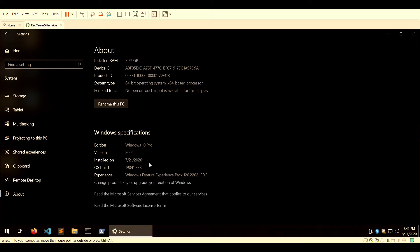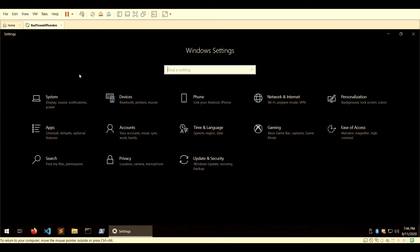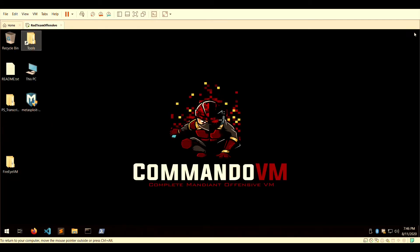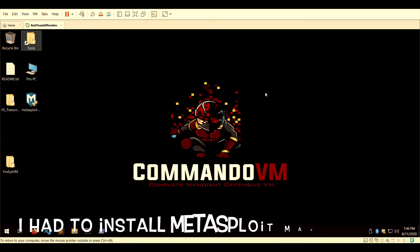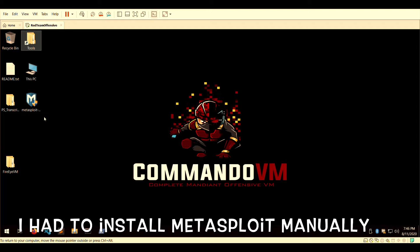I haven't had too many problems other than making sure my image was 64-bit, because it doesn't run on 32-bit. Also, I had an issue with Metasploit being installed...